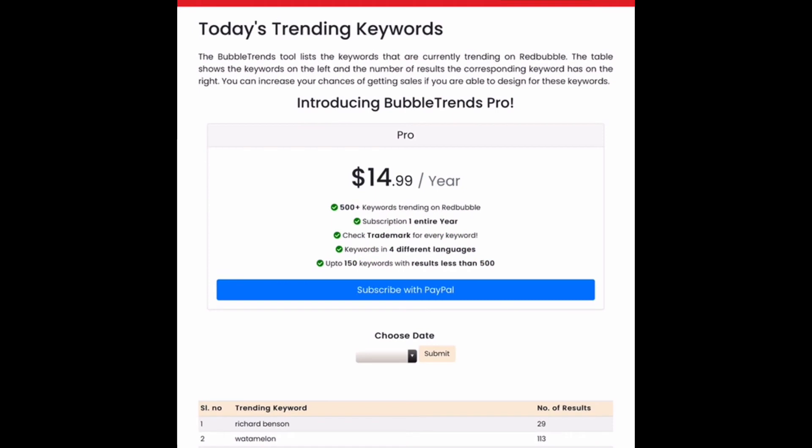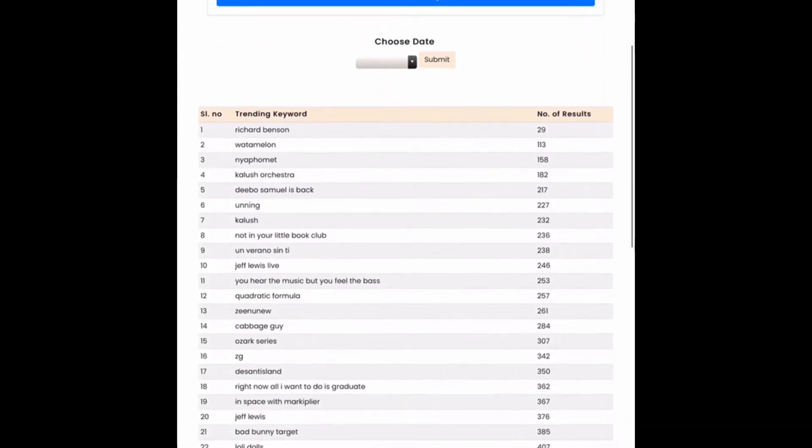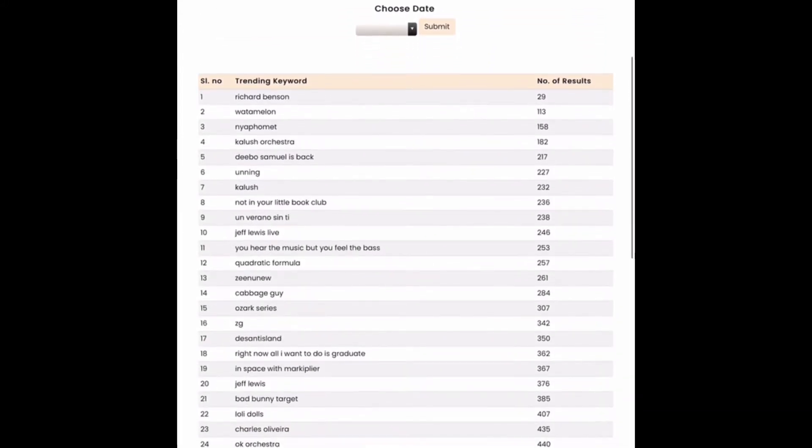Hello everybody! For today's video, I thought we would go ahead and take a look at some of the current trending keywords on Redbubble. As always, I'm using the website called Bubble Trends. It's a free tool to use. All you have to do is sign up with your email, and then you can go ahead and take a look at current trending tags. Alright, so let's get on into it.